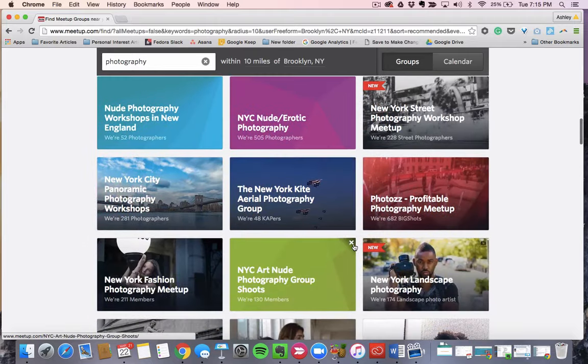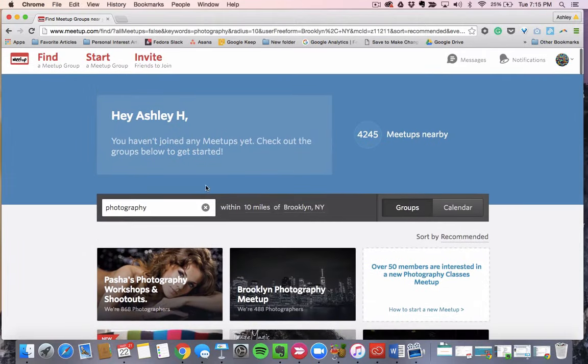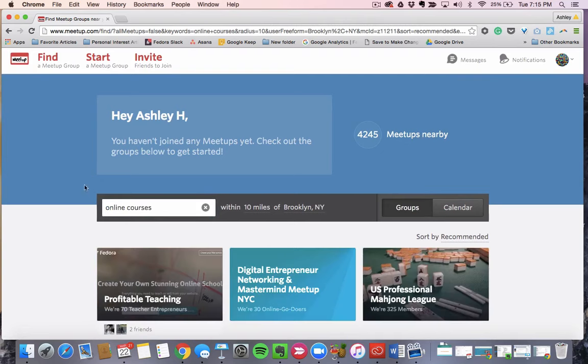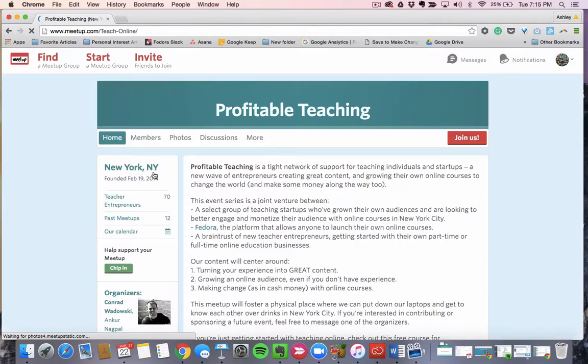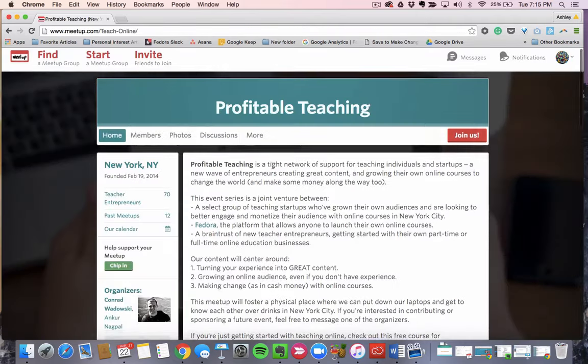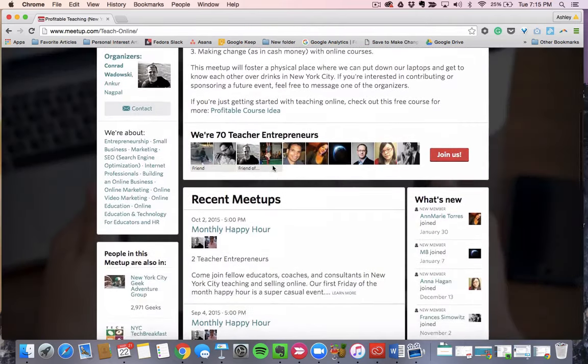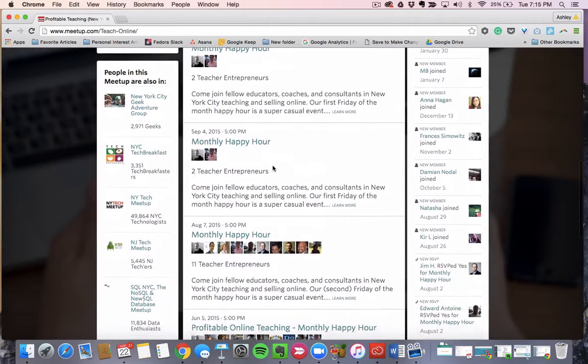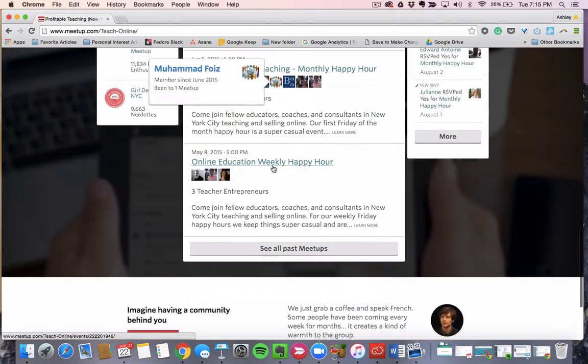What you can also do is create your own meetup. So if you search online courses, you can see Profitable Teaching. This was our meetup that we created. And so we have a description that's pretty lengthy. We do monthly happy hours where we connect with our consumers.